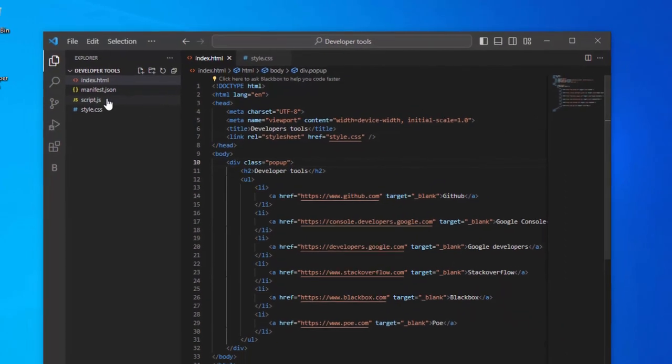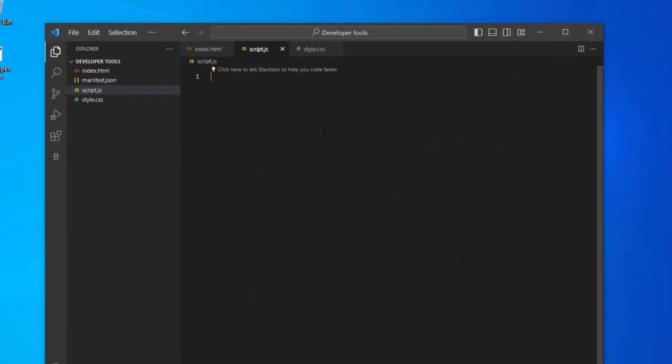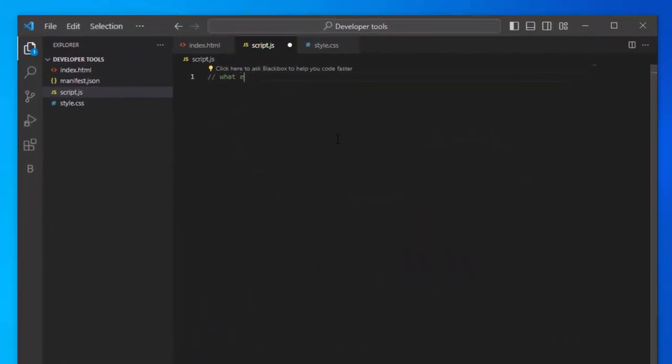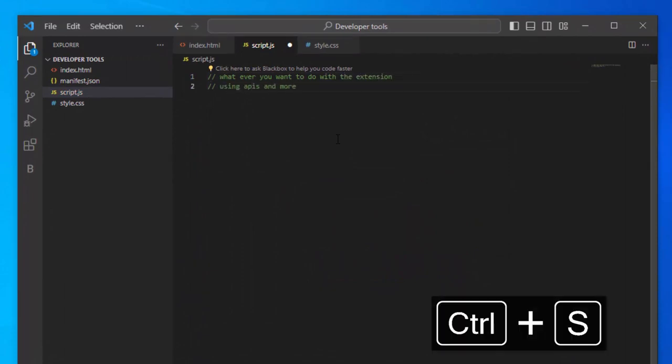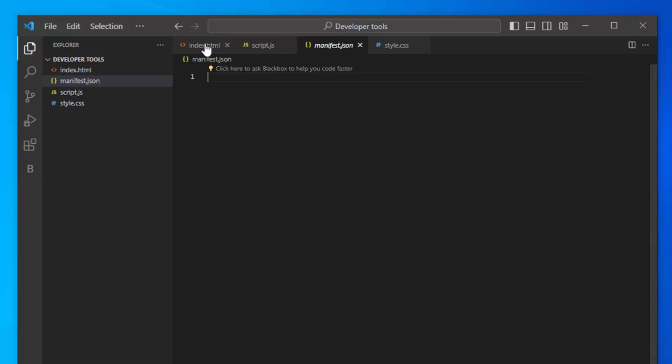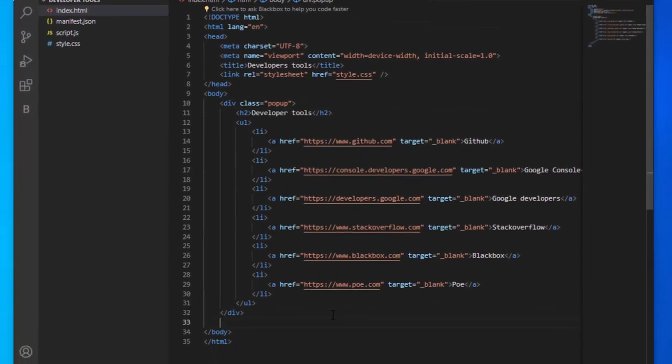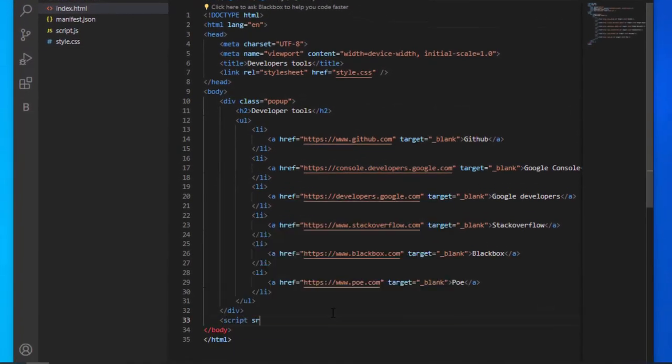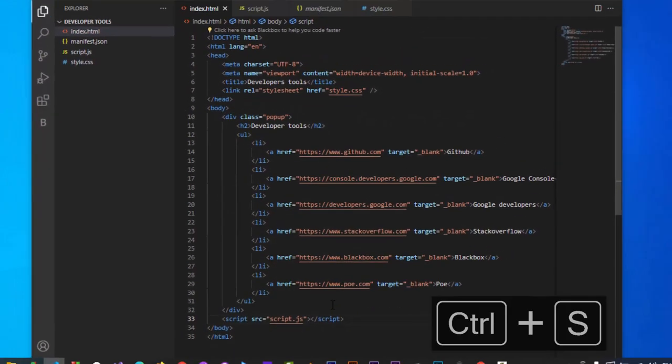In the script.js file, write code for the onclick event that can be using APIs or anything needed. In HTML file add the script.js file inside body tag.